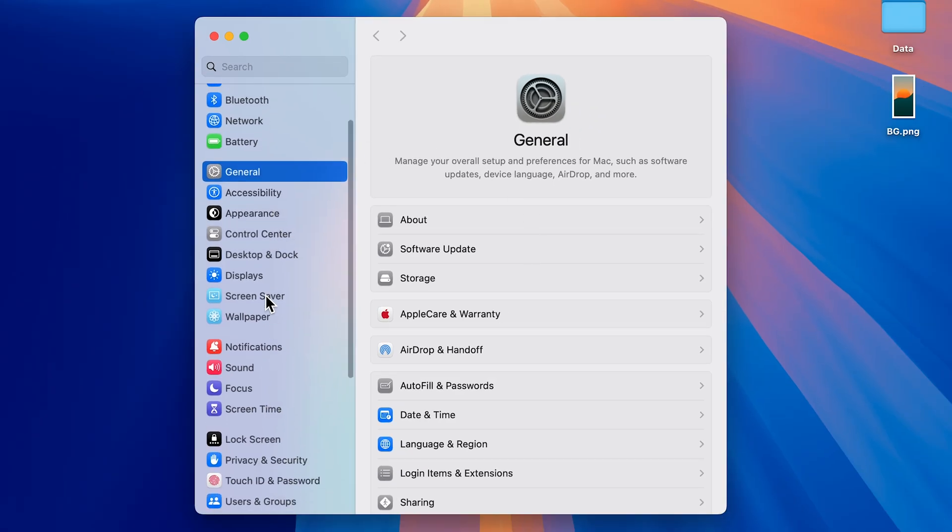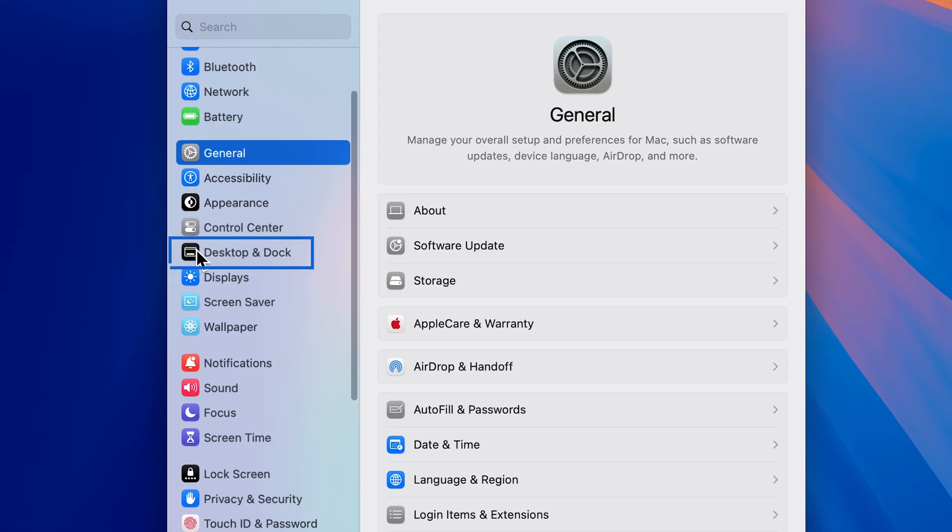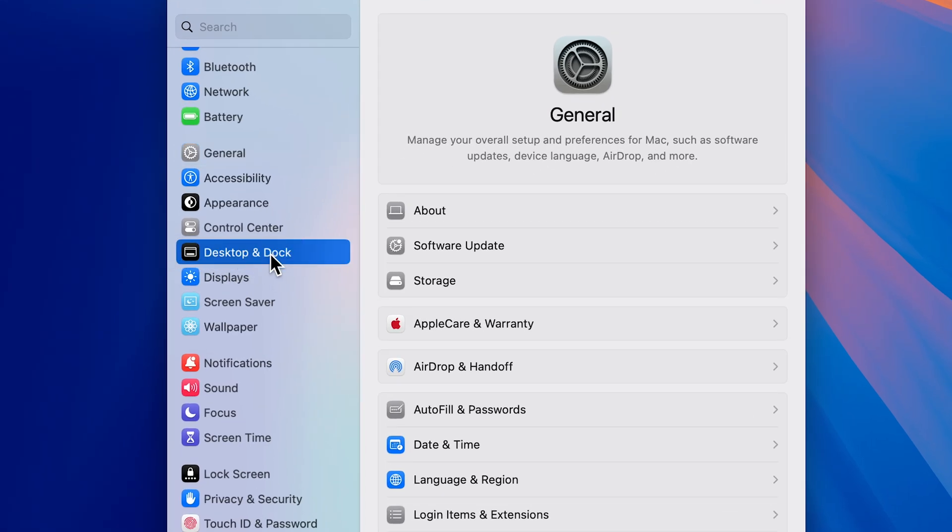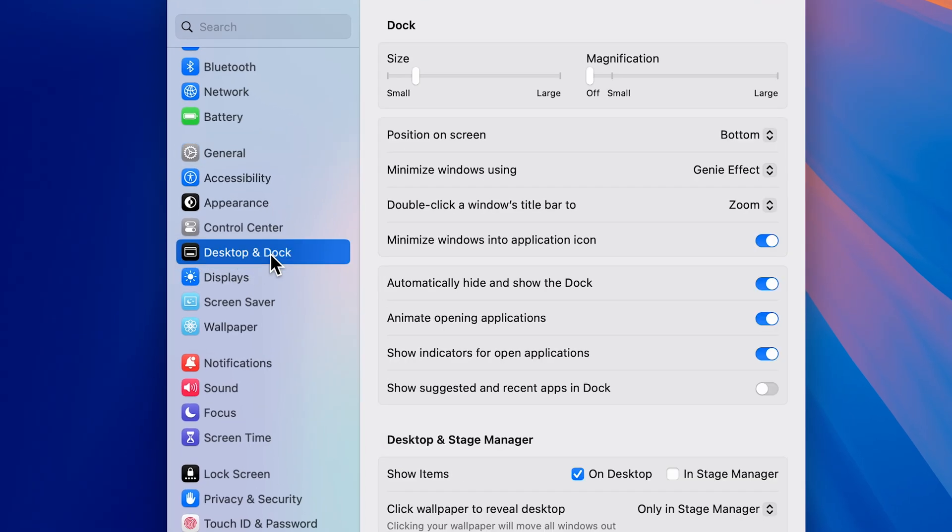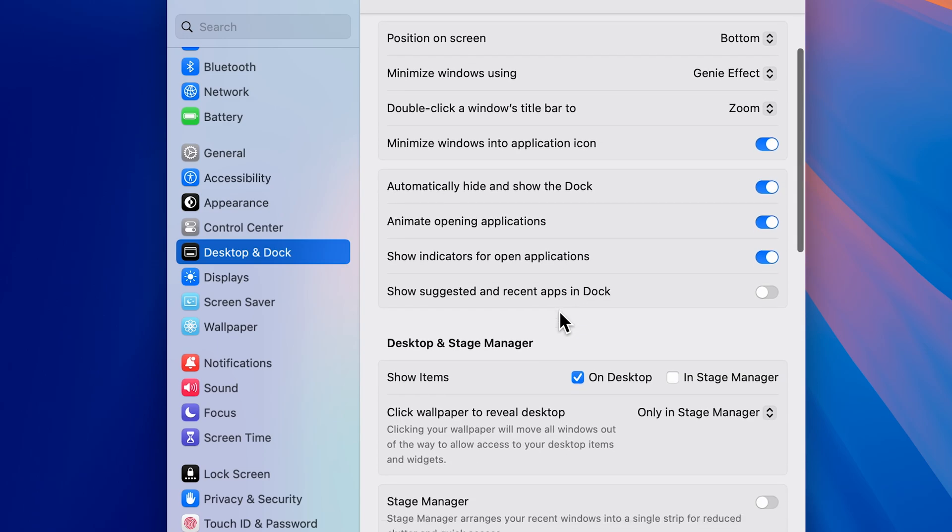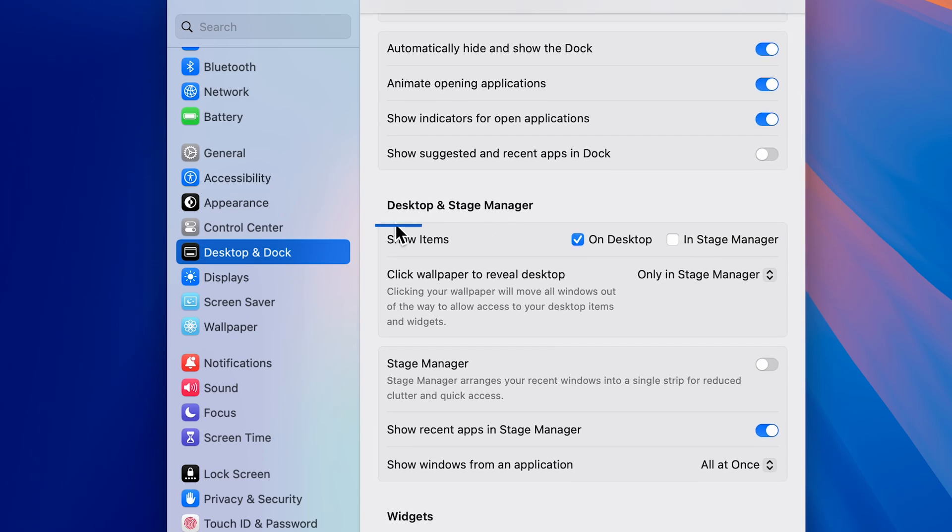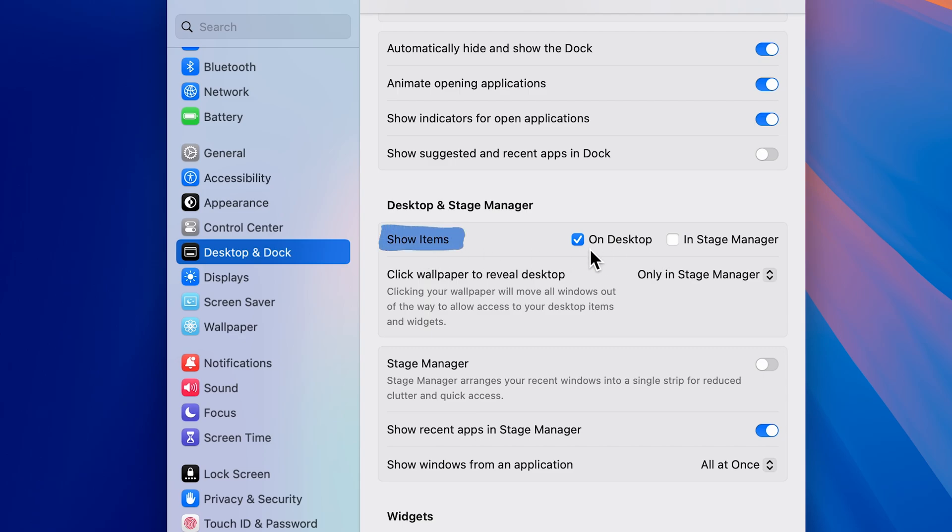Just go and look for Desktop and Dock. Once you do that, on the right-hand side you get multiple options. Go down to Desktop and Stage Manager. The first option is Show Items.